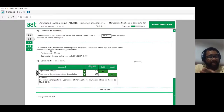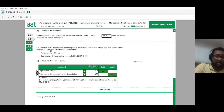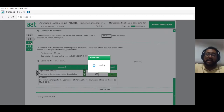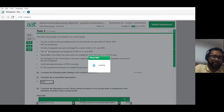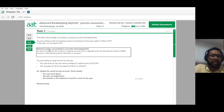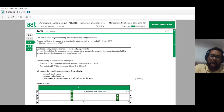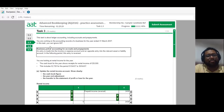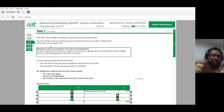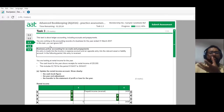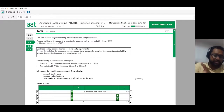Now let's move on to question three. This task is about ledger accounting, including accruals and prepayments. Many students find accruals and prepayments very challenging. Advanced Bookkeeping can be the make or break for most students. Accruals and prepayments can be the nastiest thing you encounter in accounting — simply because you're missing the overall picture.